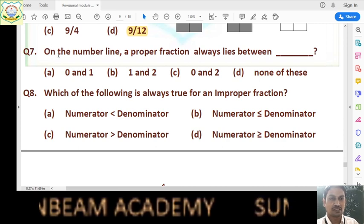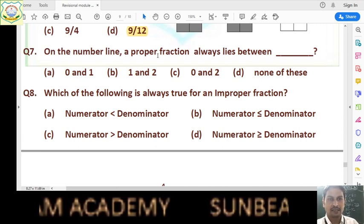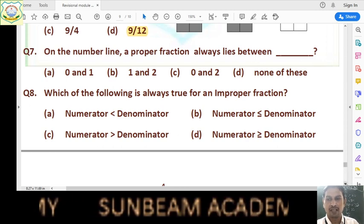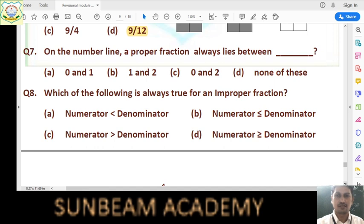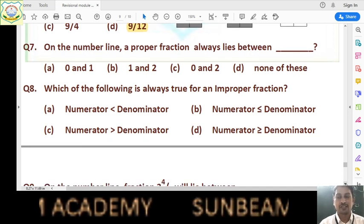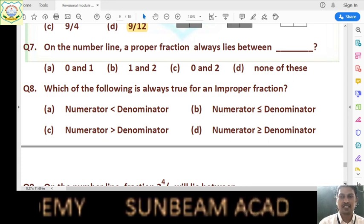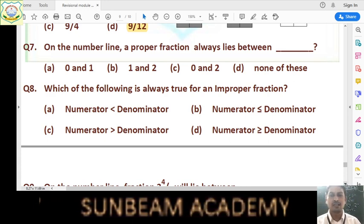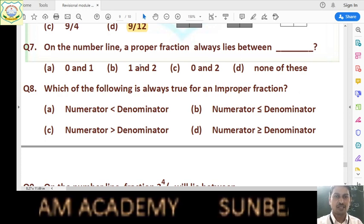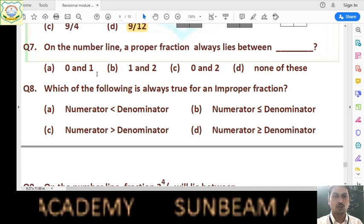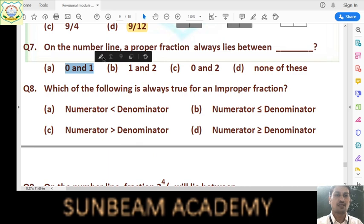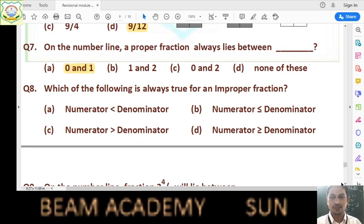Question number 7: on the number line, a proper fraction always lies between what? A proper fraction is always less than 1 because numerator is less than denominator — we are choosing only some parts, not all. And proper fractions are positive numbers, so they are greater than 0. Therefore a proper fraction lies between 0 and 1. Answer is option A.